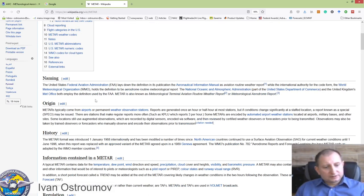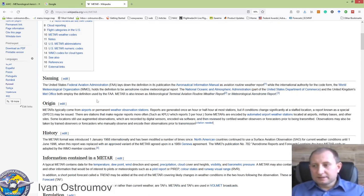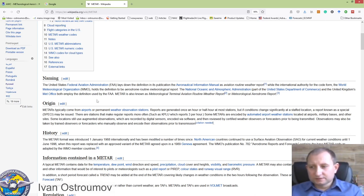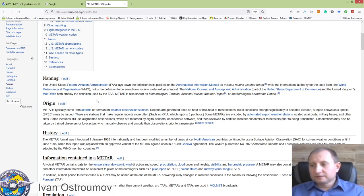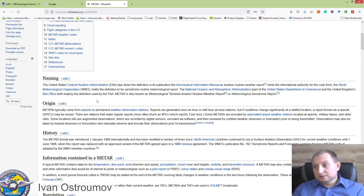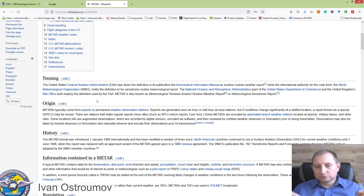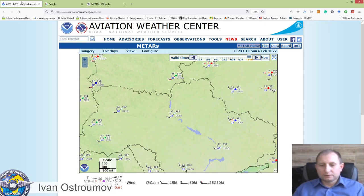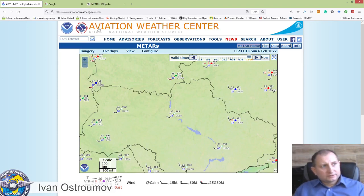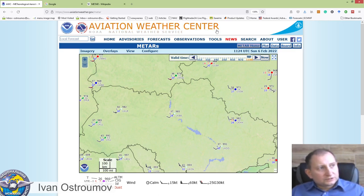These measurements are usually done continuously. If the weather changes significantly, the ground station will issue special METAR messages. However, usually the message is generated hourly or every half hour. After the message is issued, the ground weather station sends this data to different international weather centers for cooperative data processing and sharing with all users around the world.